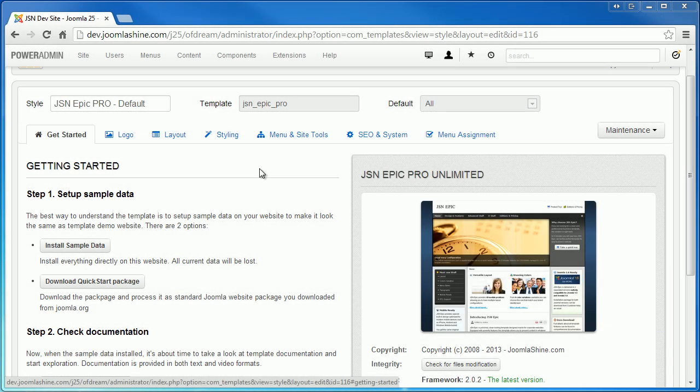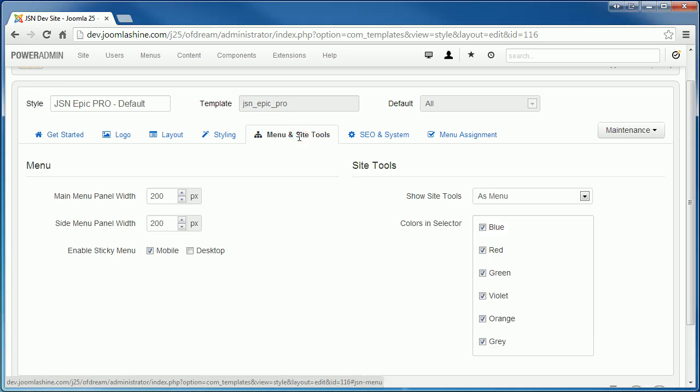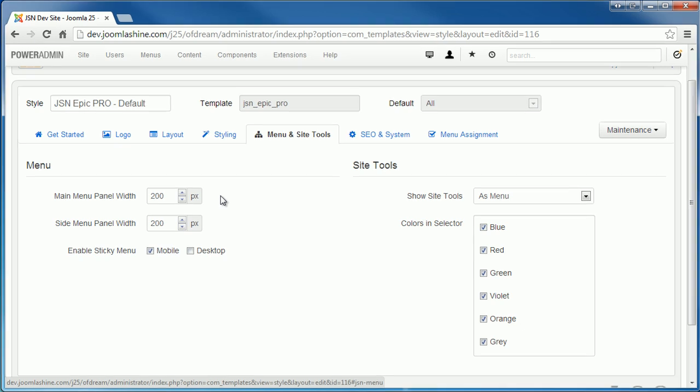In template setting page, you can see the menu and site tools parameter. Here you can control main menu panel width, side menu panel width, and site tools.